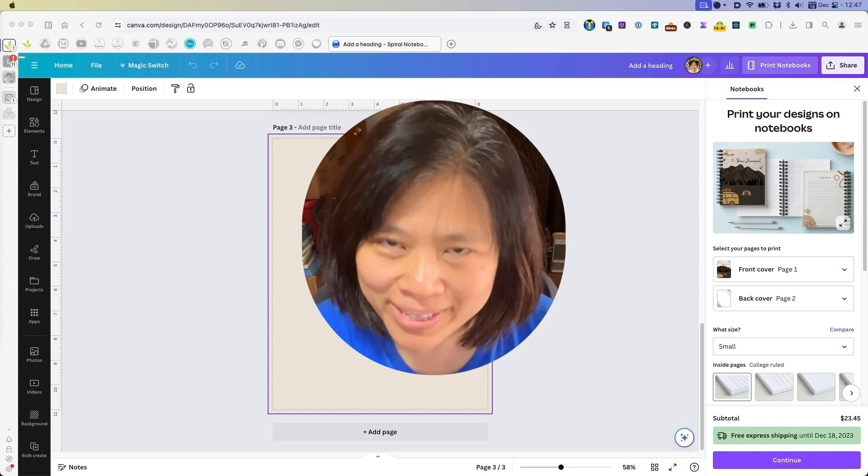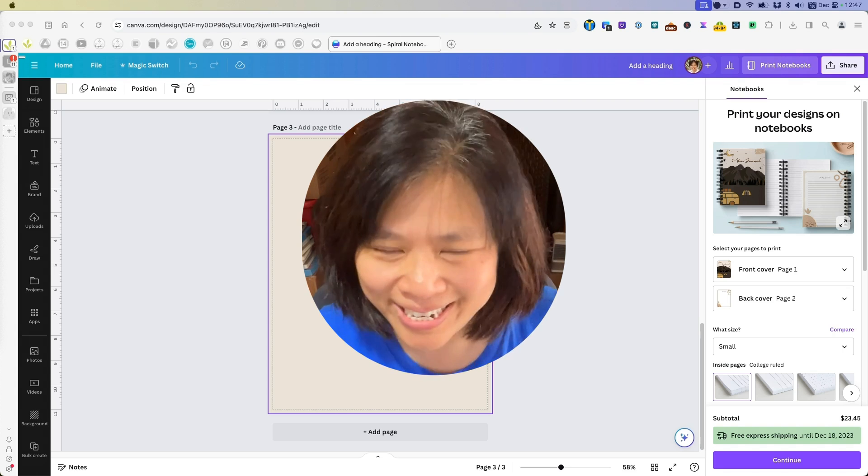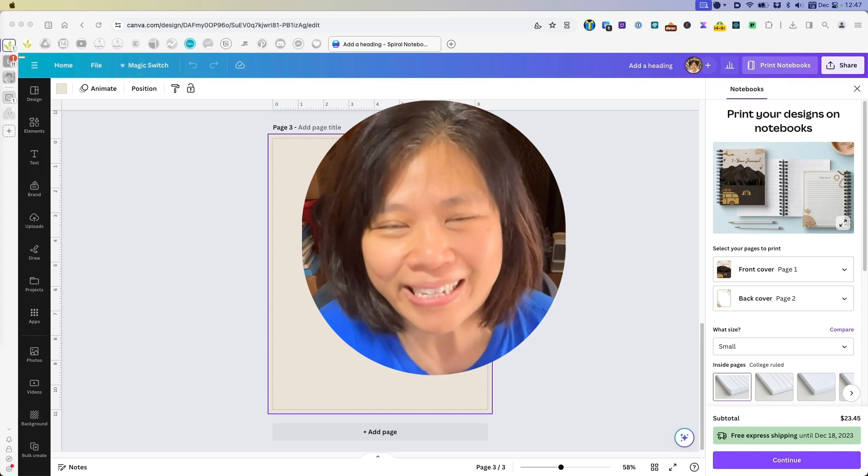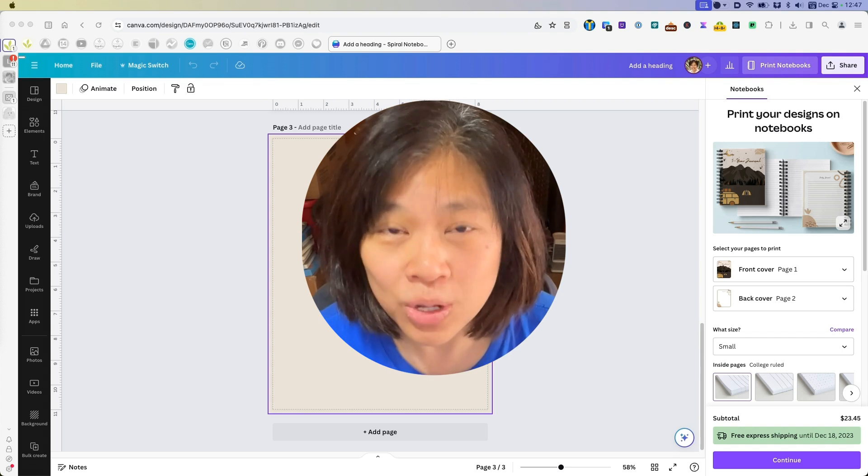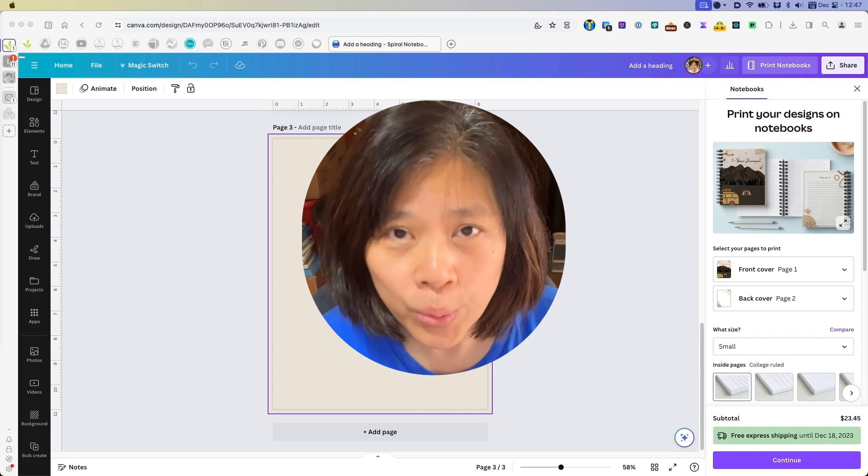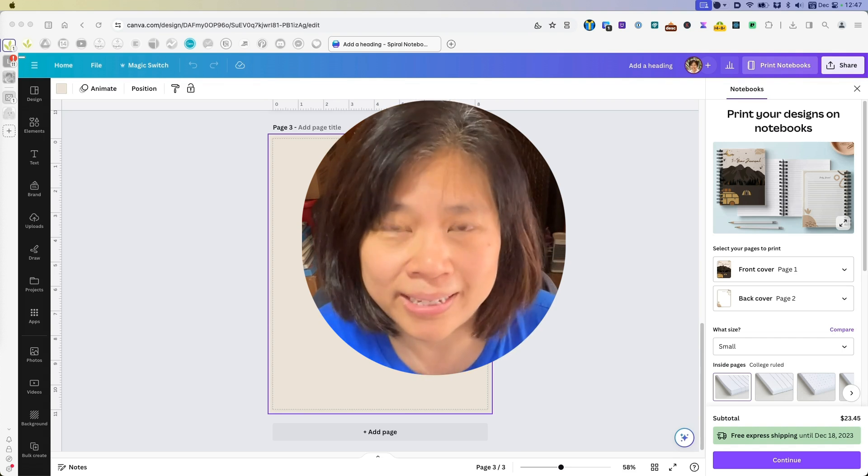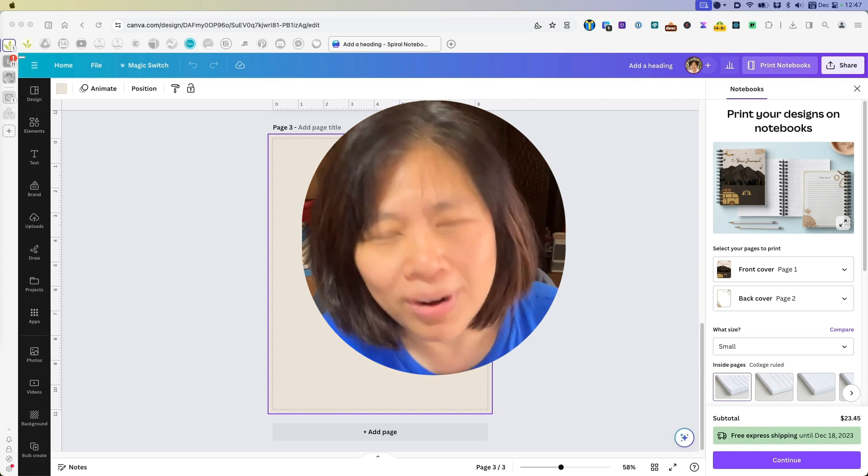All right, so you might be thinking, what is the big deal? You can already easily add drop shadows or glow to your elements in Canva. Well, you are right.